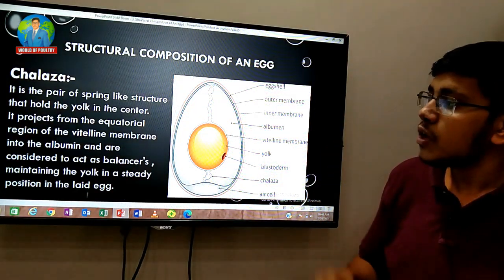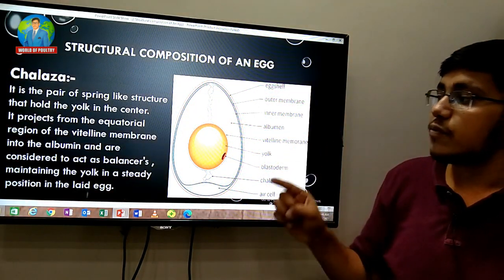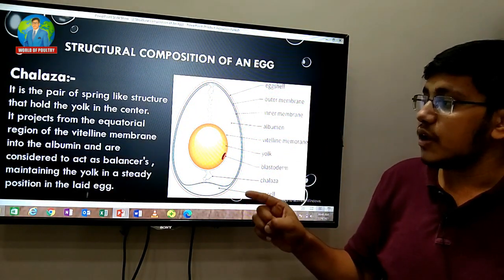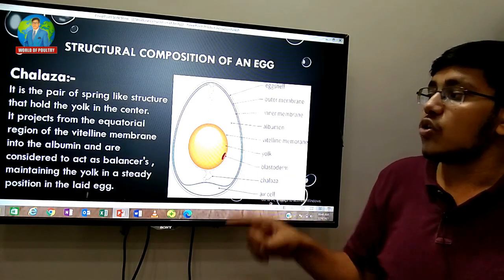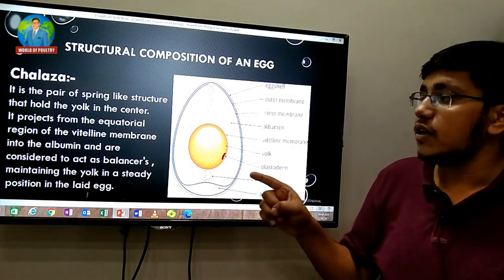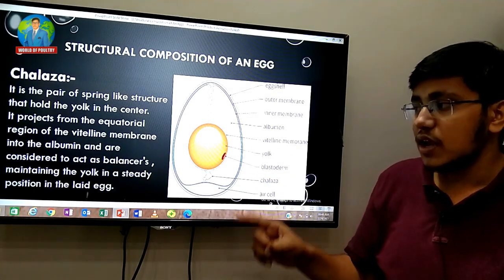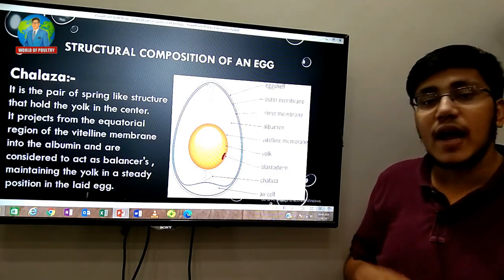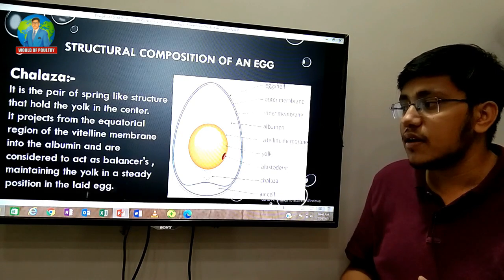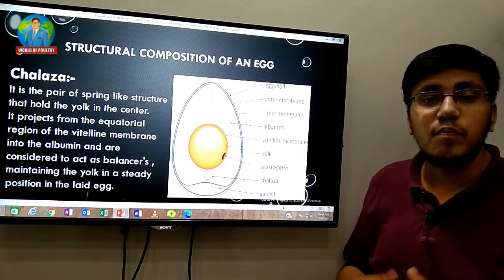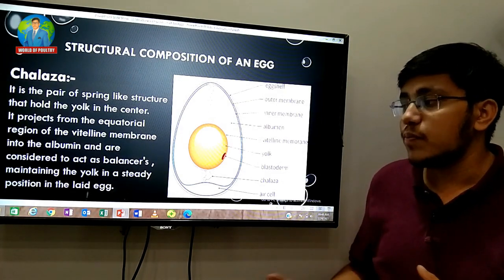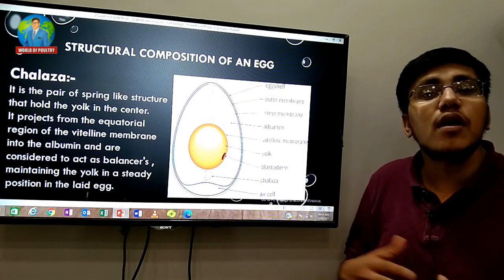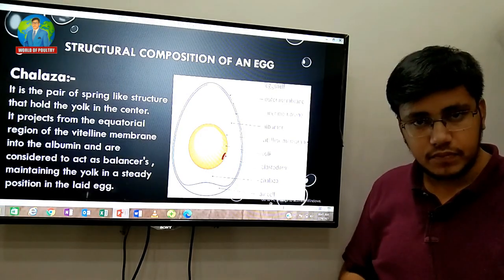The chalaza projects from the equatorial region of the vitelline membrane into the albumen, and is considered to act as a balancer, maintaining the yolk in a steady position in the laid egg.